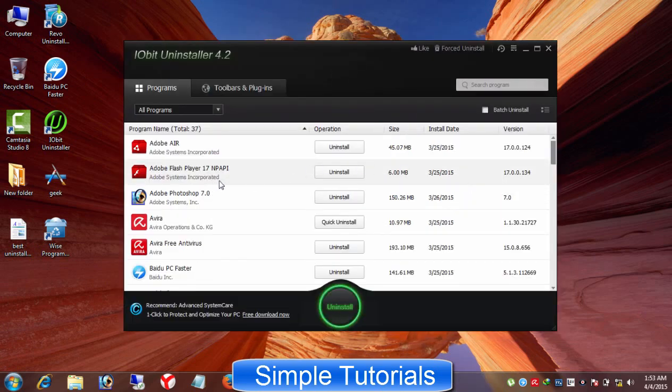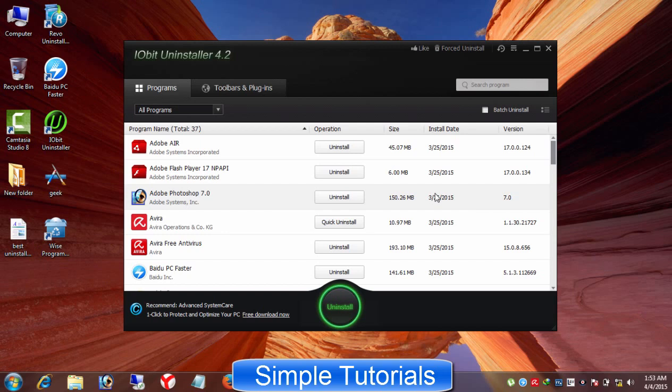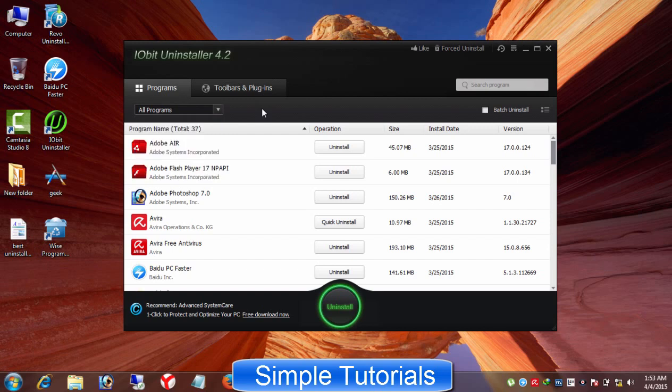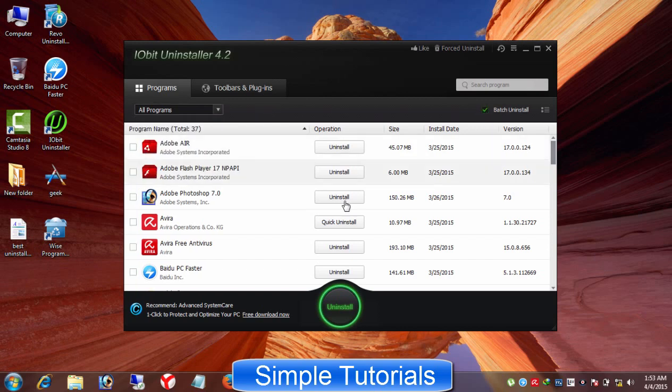Iobit Uninstaller is another free to use and one of the best and top uninstaller software for Microsoft Windows XP Vista 7, 8 and 10 to uninstall software along leftovers. What makes it worth using? There are two things in it. One it can be used as a batch uninstaller software to uninstall multiple programs at once and second...